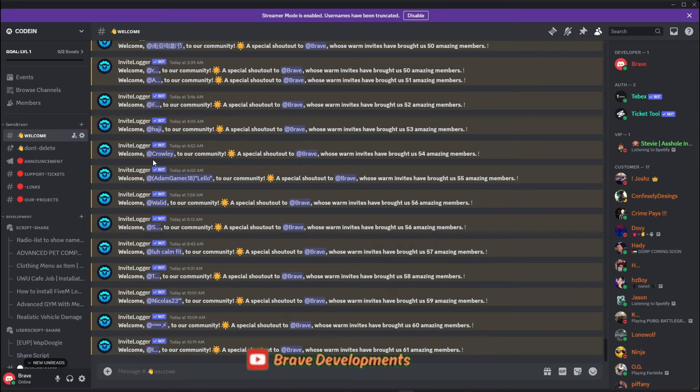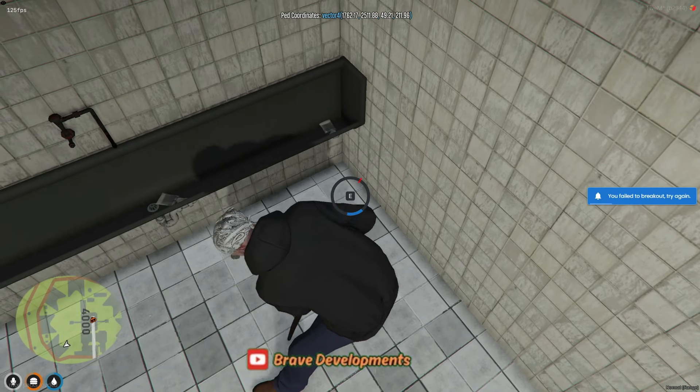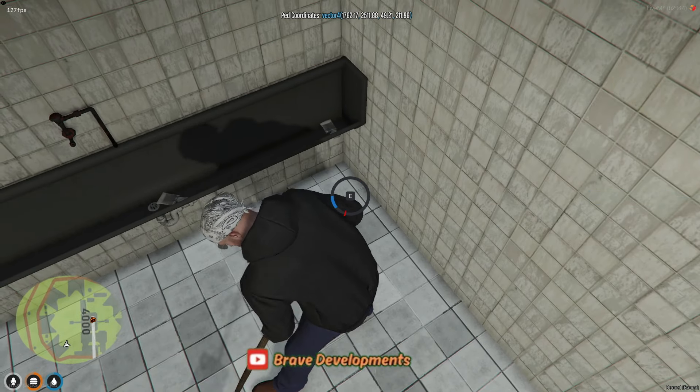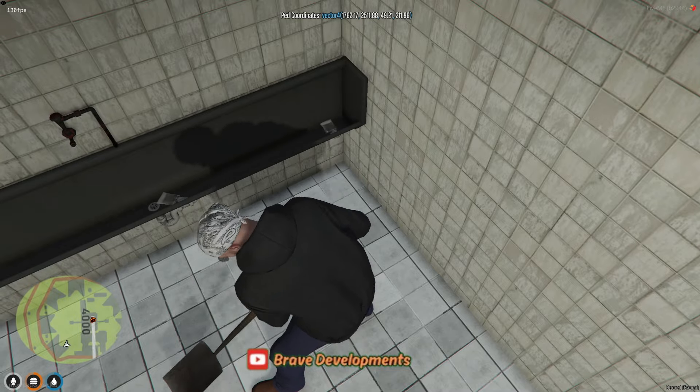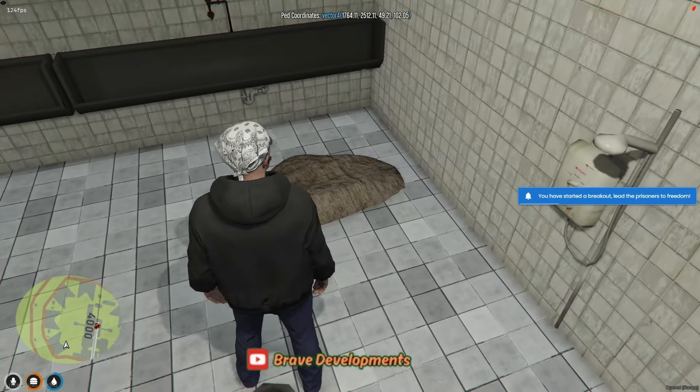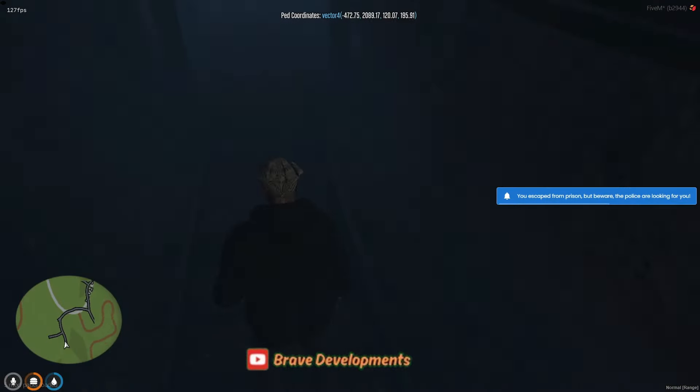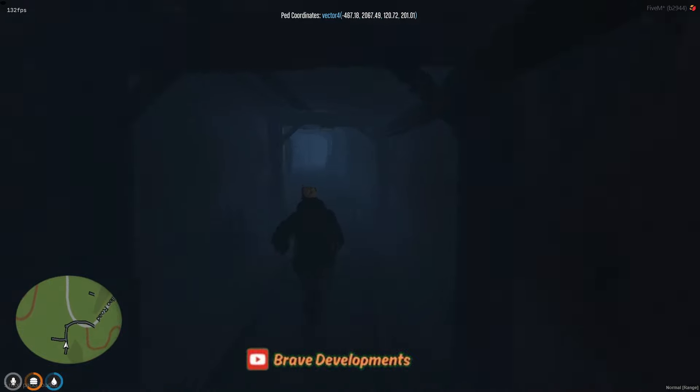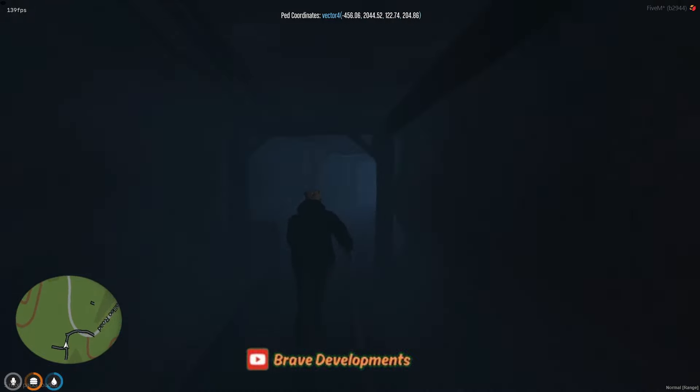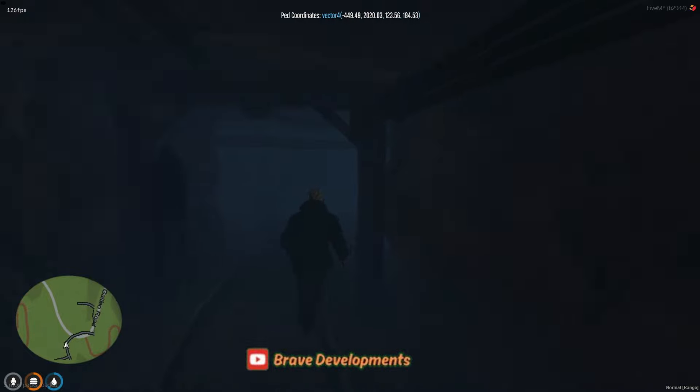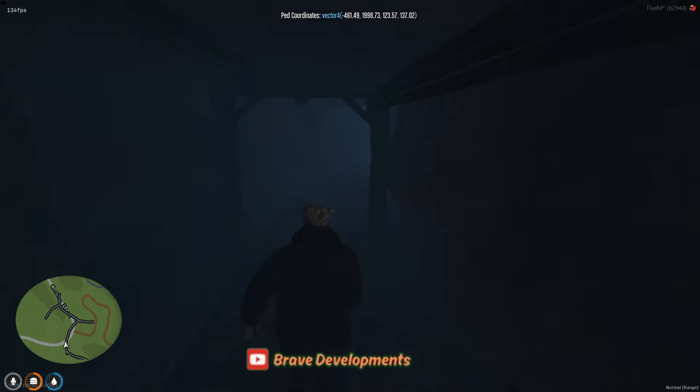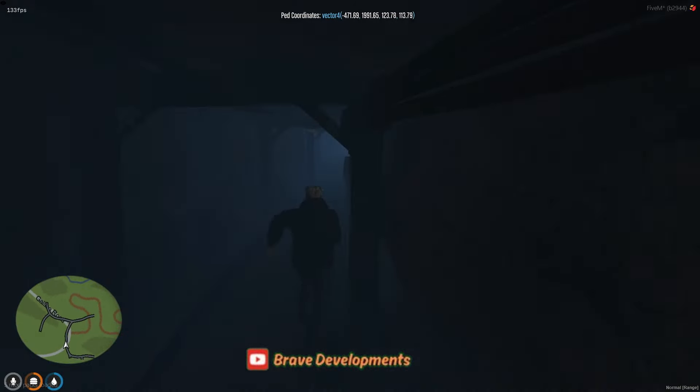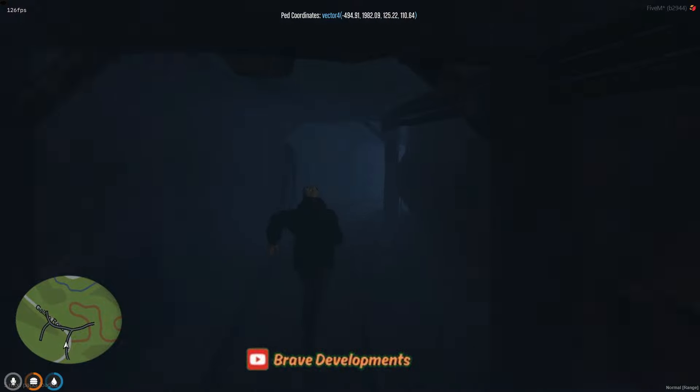So, from the bottom of our hearts at Team Coden, thank you. Your enthusiasm and active participation are what inspire us to keep pushing the boundaries. While updating the police job on our server, I stumbled upon an aspect that needed a touch of excitement. The prison system. It wasn't delivering the engaging experience we aim for in our community. So, I delved into the world of scripts and discovered a fantastic solution that transforms the mundane into the extraordinary.